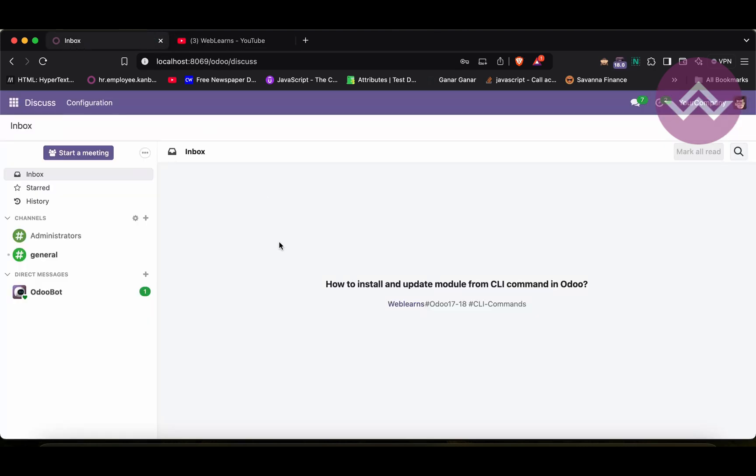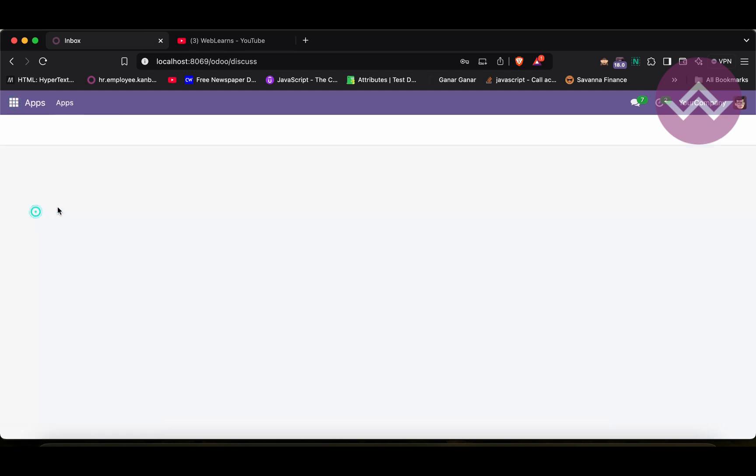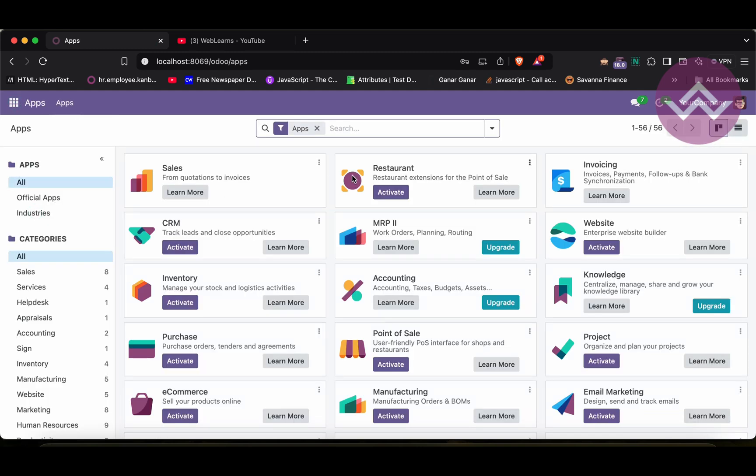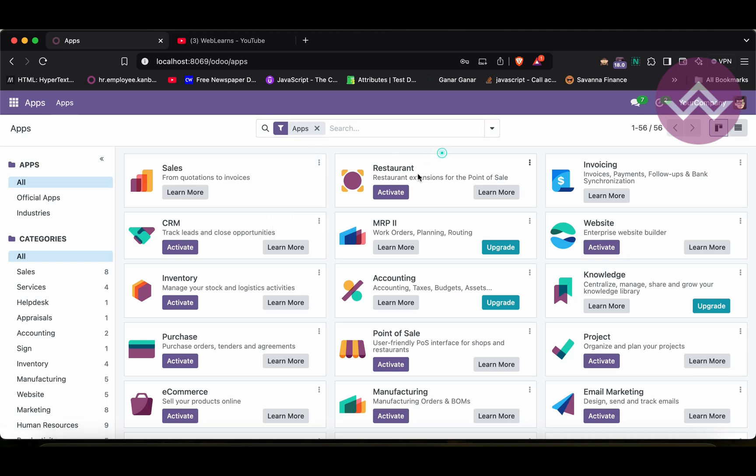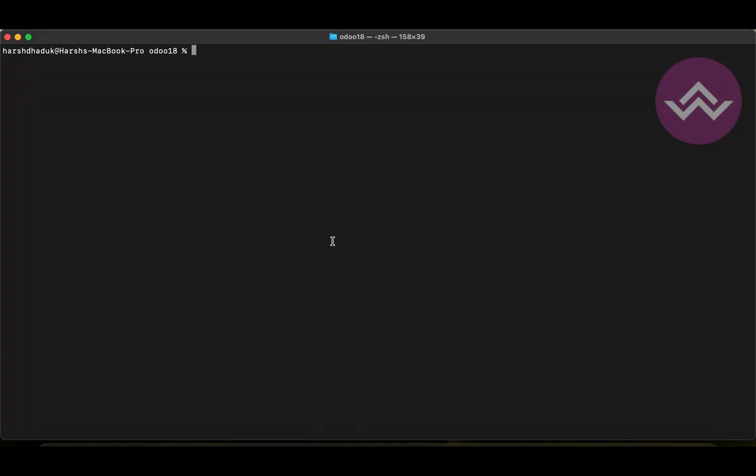So, how you can install or update the module. From here, we can go to the App Store and directly we can upgrade the module or click to this activate button. It will automatically install the module. But let's say this is from the front end side. How you can also do the same operation on the back end side? So, let's see here in the terminal.